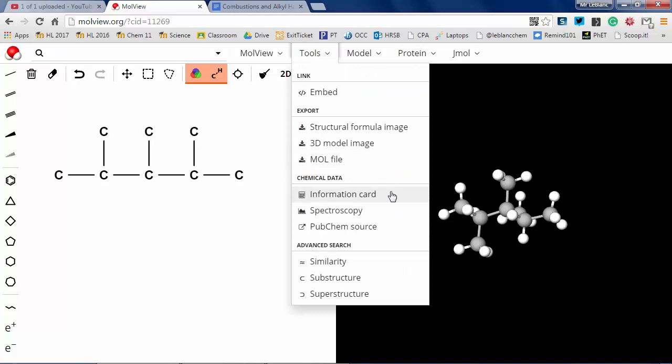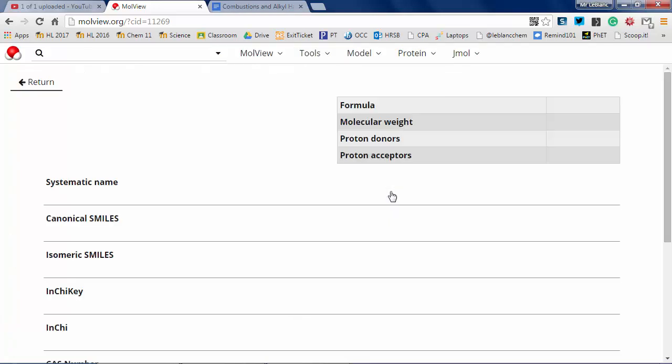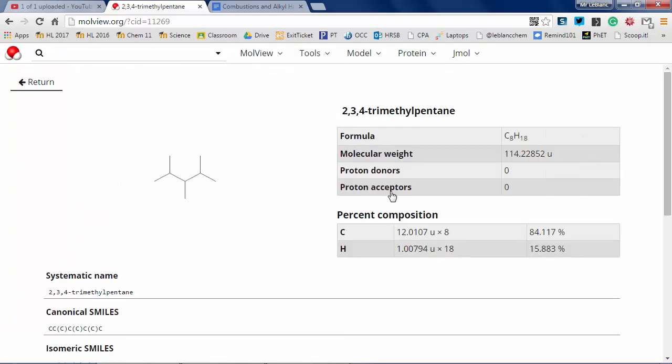Now, if I go up to tools and I click information card, I get the line structure. But more importantly, I actually get the correct systematic name for it. So this is 2,3,4-trimethylpentane.